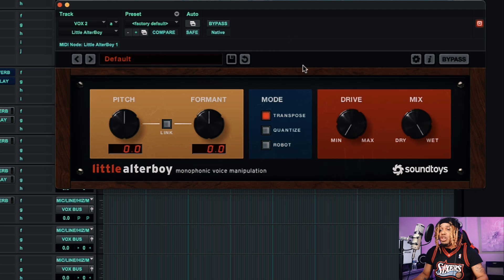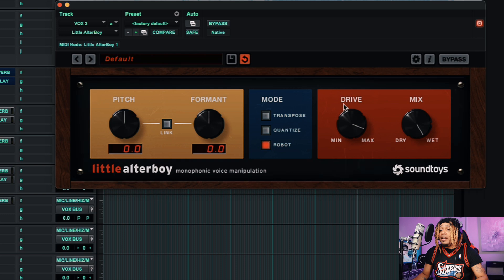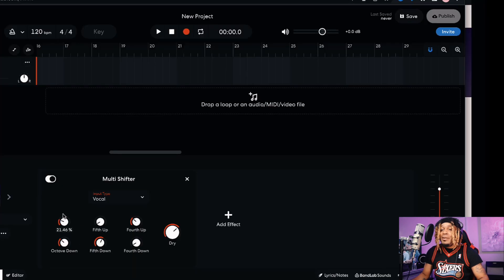This type of plugin could be modeled after a lot of plugins, but the one I'm comparing it to is Little AlterBoy. It does the same thing — everything goes to 12 — but Little AlterBoy has formant control, which is a difference between pitch and formant. You can also quantize it, robot it, add drive, and control dry/wet. With BandLab's version you're stuck with just the pitch shift, no formant control.